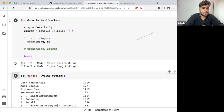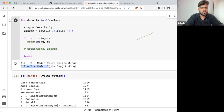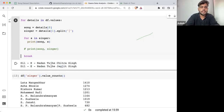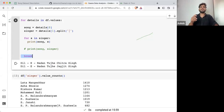If I'm executing it, here you can see 'Dil e Nadan Tujai' is the song name by Chitra Singh, and 'Dil e Nadan Tujai' will also be counted with Jagjit Singh. If I'm removing the break statement, it will perform the same operation for all of them.